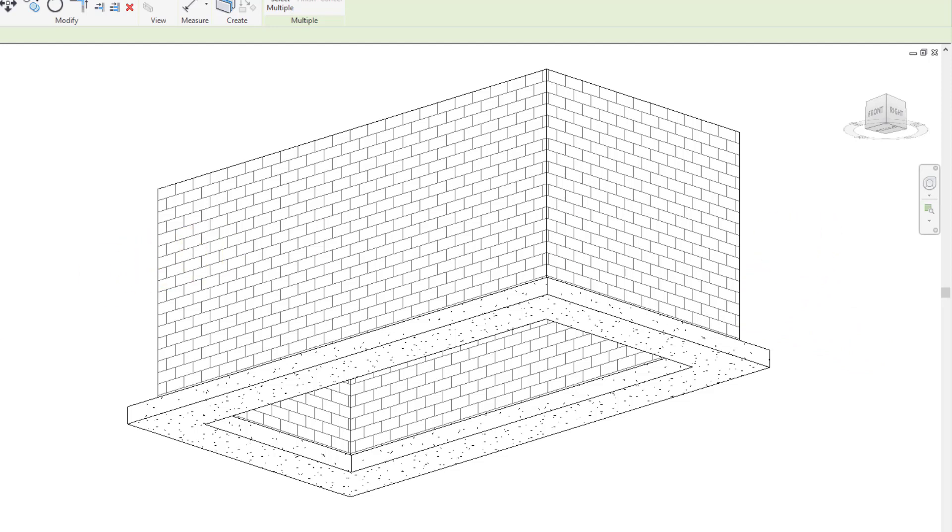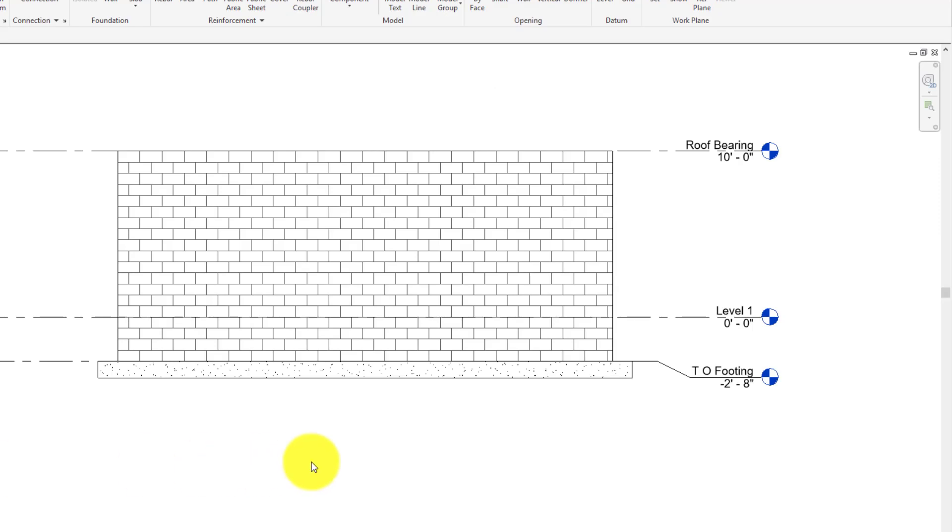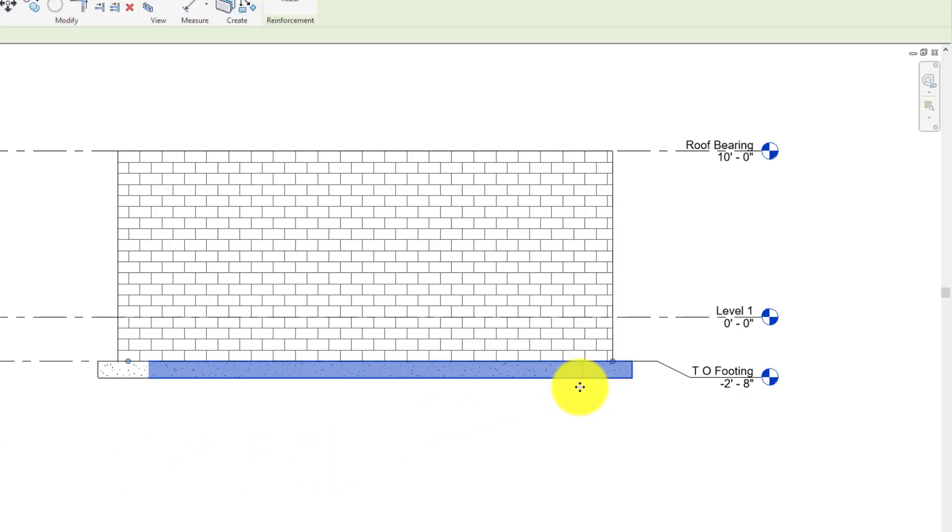And then if I go back to my south elevation, I'll see that my footing came in where I wanted it, which is underneath the top of footing level, so life is good.